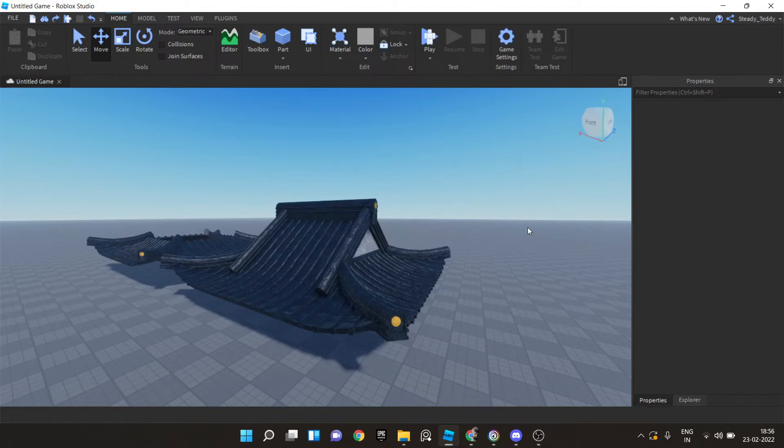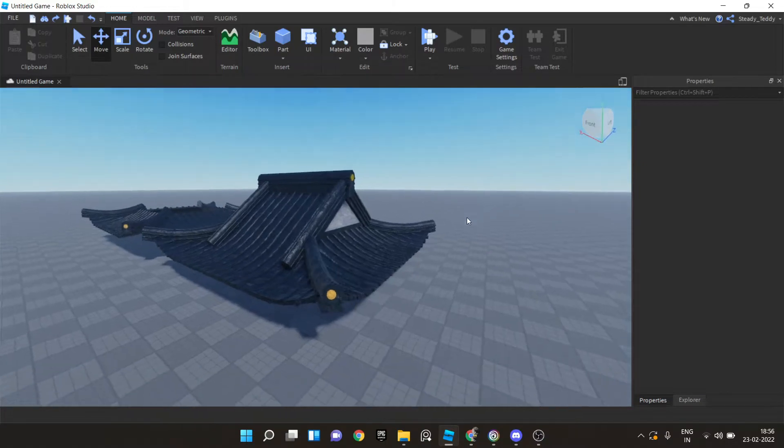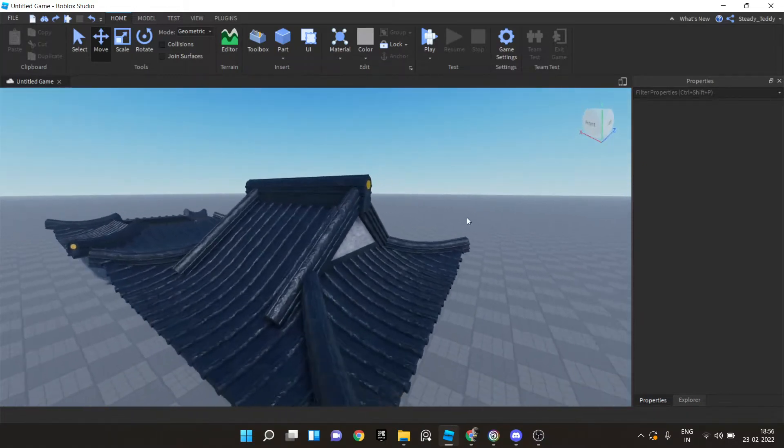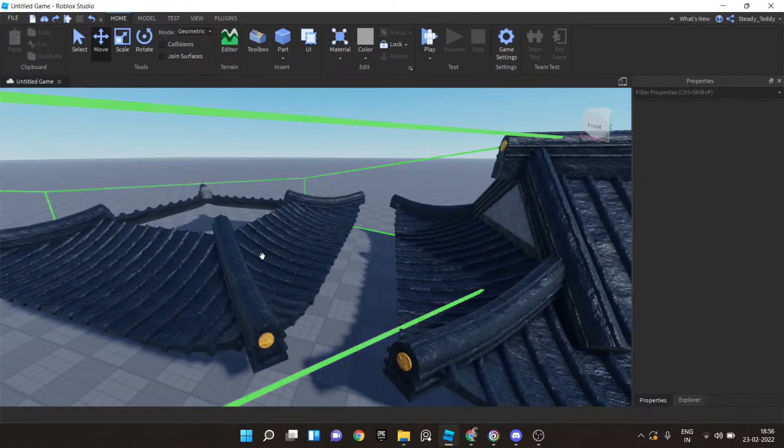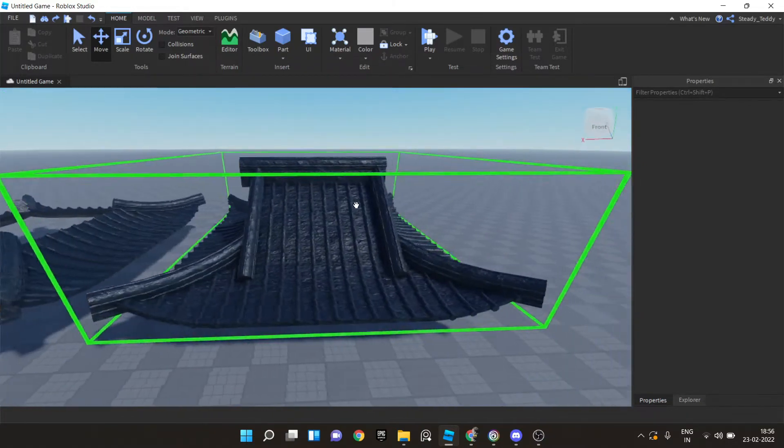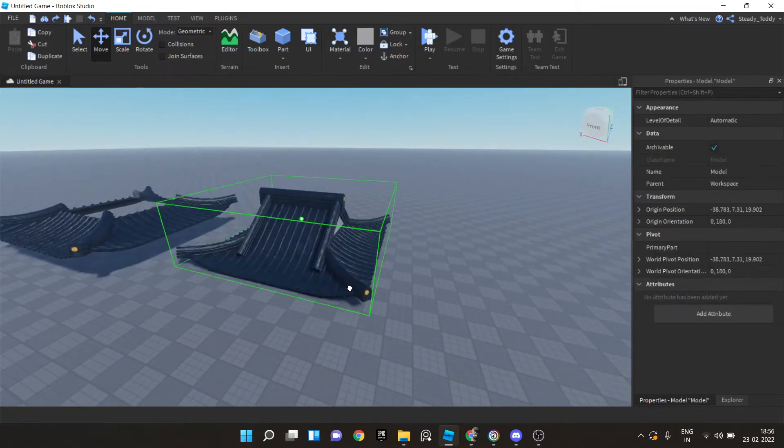What is up YouTube this is Ted and today we're back with another video on how to make Japanese roofs in Roblox Studio. So this is what we made last time and this is what we'll be making today.